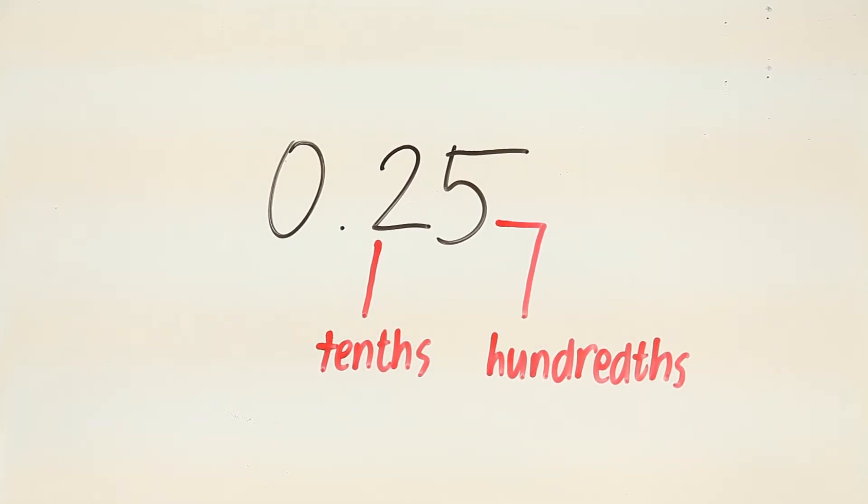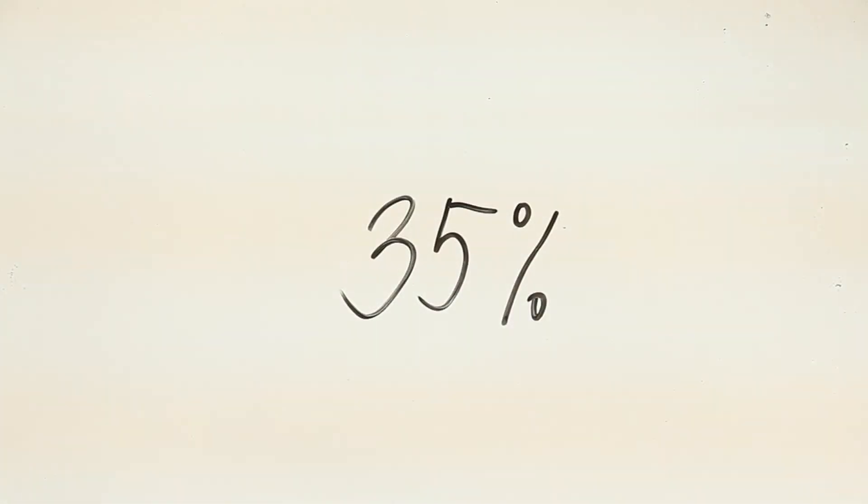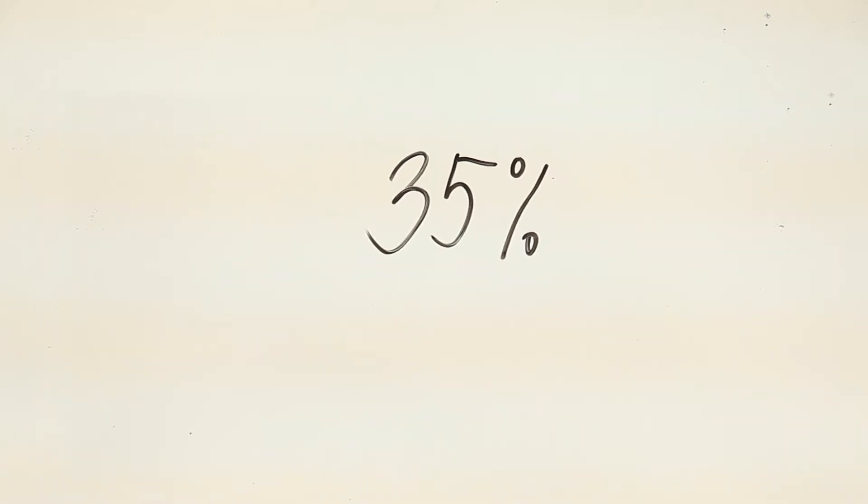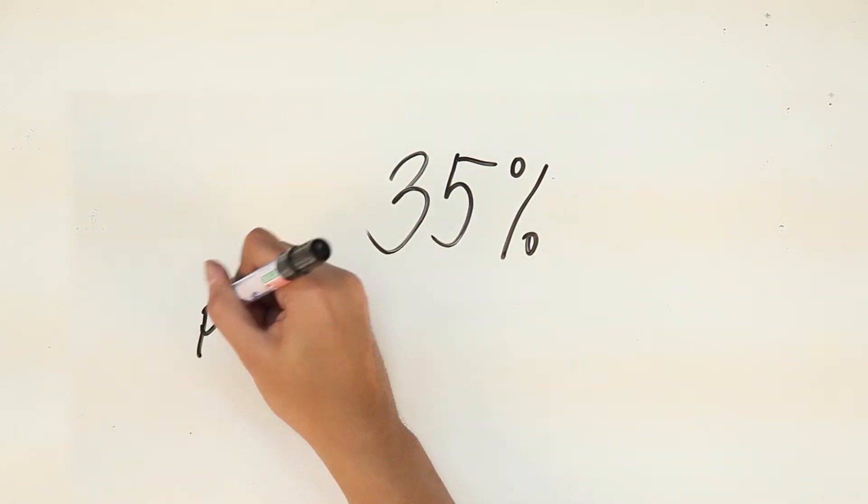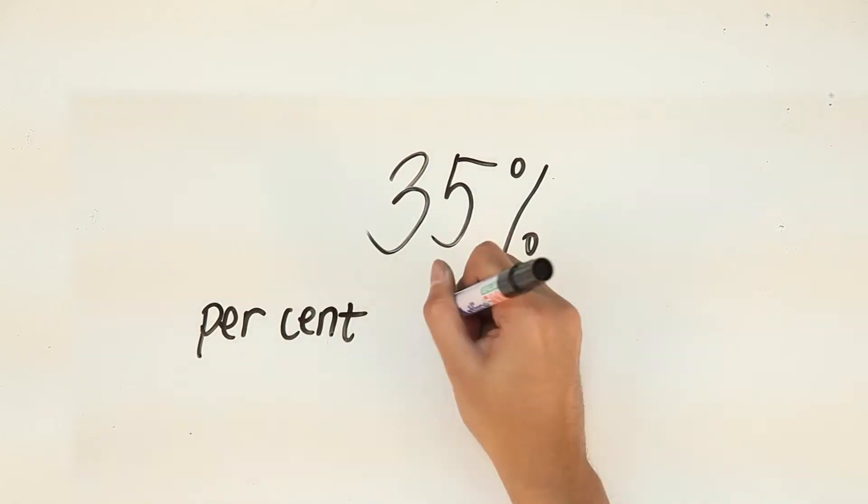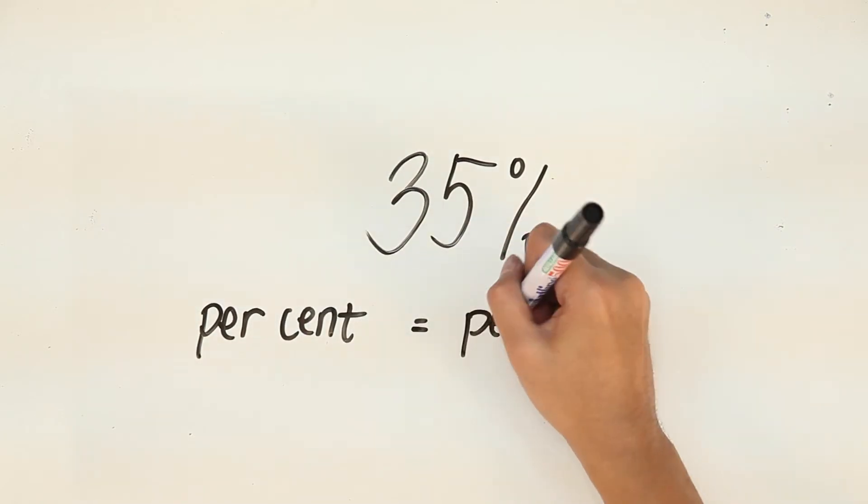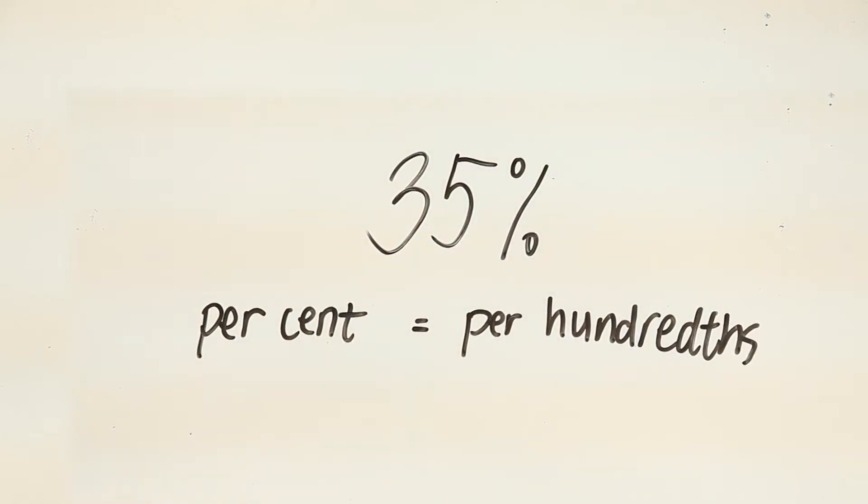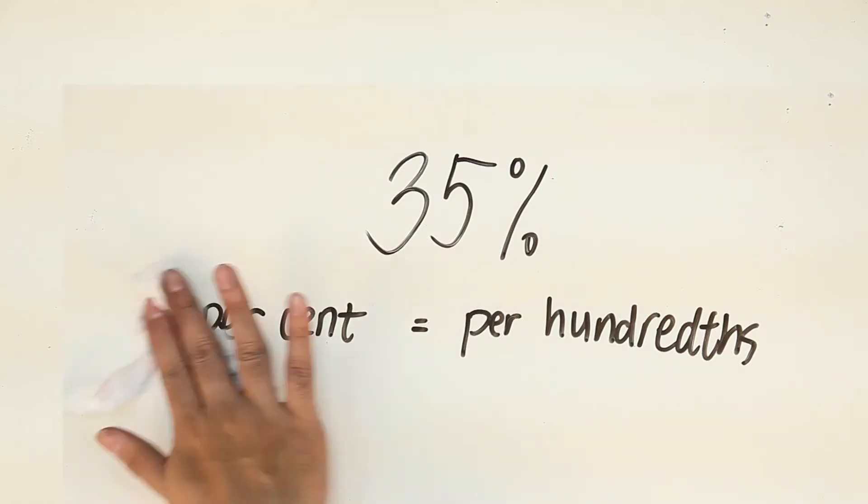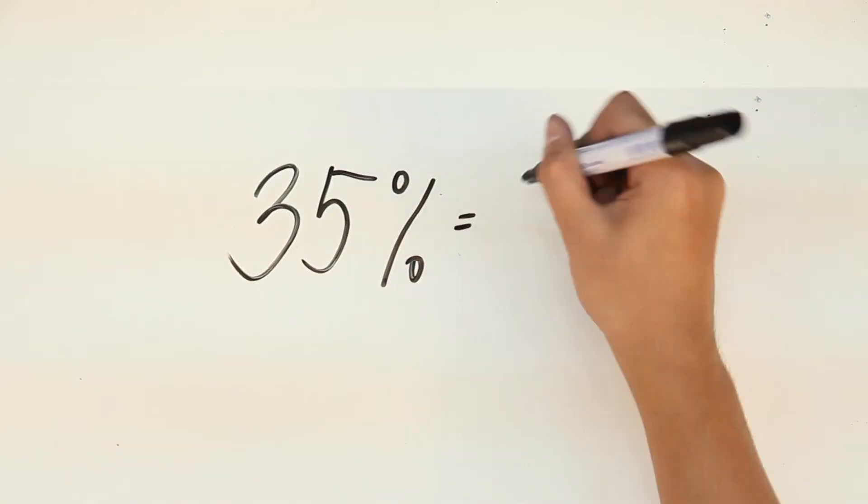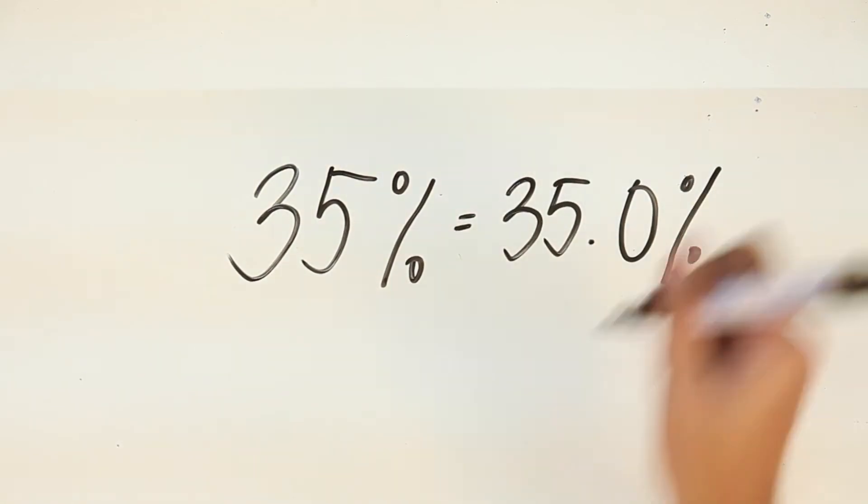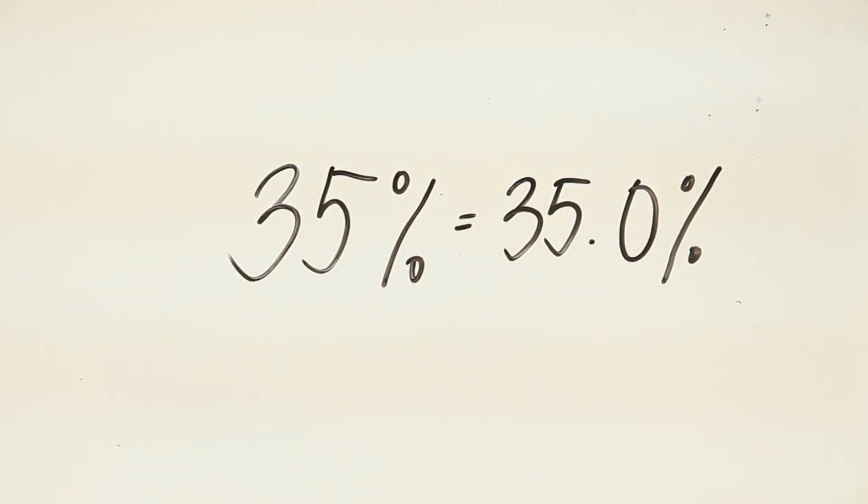Now, let's go back to our given, 35%. To convert it to its decimal form, simply move the decimal point to its hundredths. Bear in mind that percentage literally means per hundredths. So 35% means 35 per hundredths. 35% is equal to 35.0%.